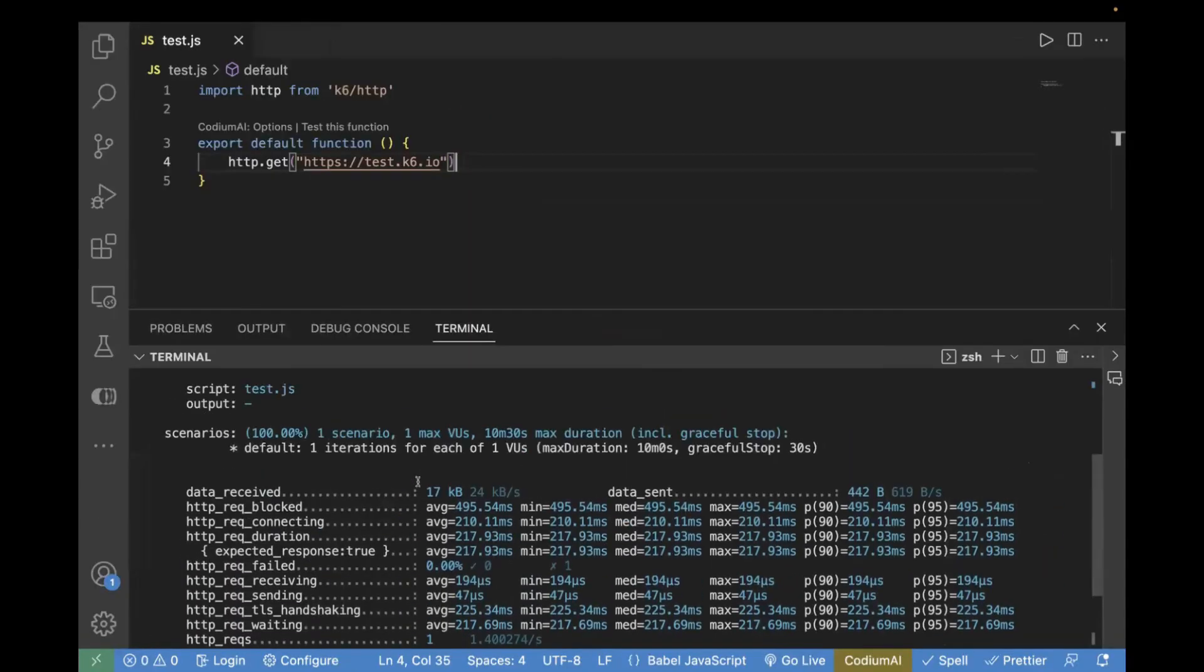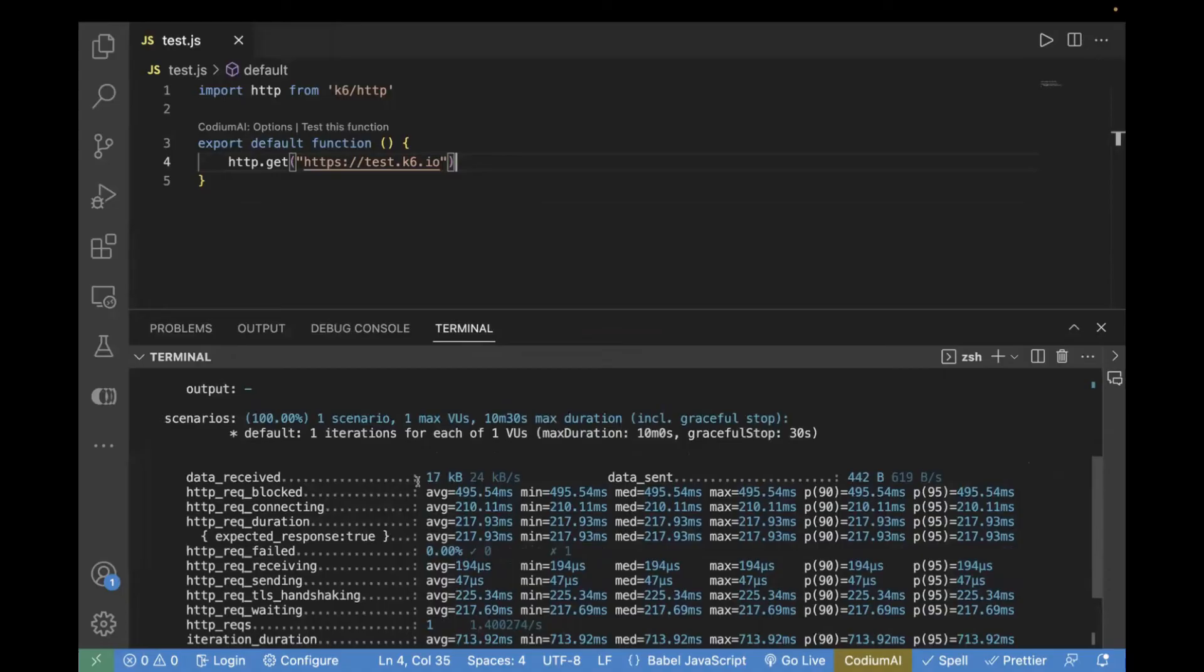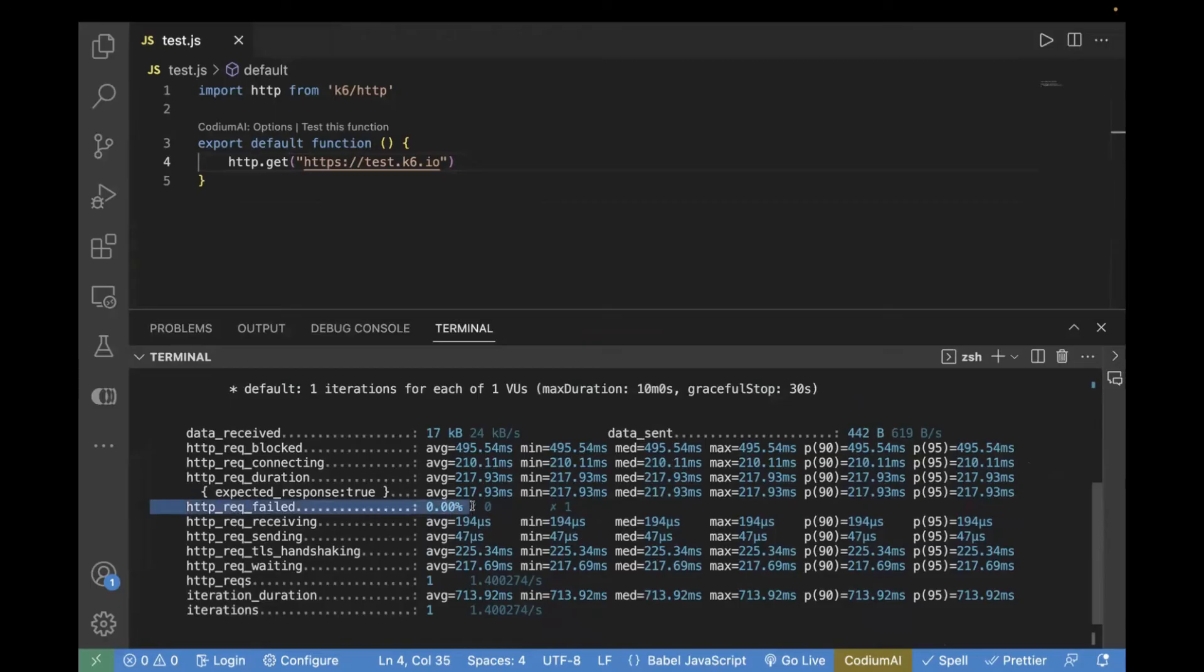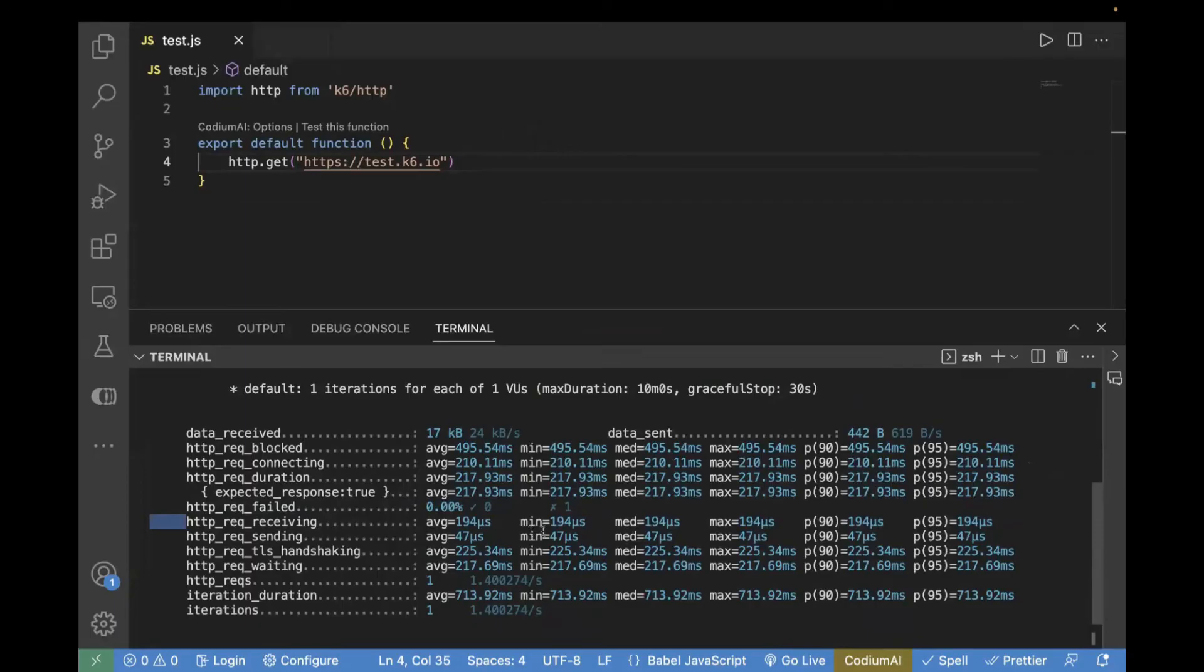As I mentioned earlier, you can easily check the metrics and the results. The detail log you can check. For example, if you want to see HTTP request failure. So, over here, we don't have any failure. That's why it's 0.0%. HTTP request receiving. You can see average request and minimum request, maximum request, P90, P95. We are going to cover all this in the upcoming videos.